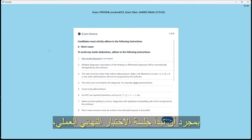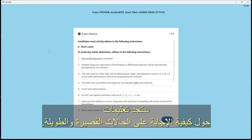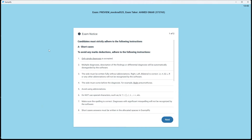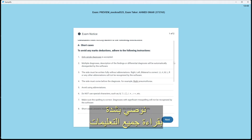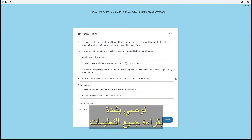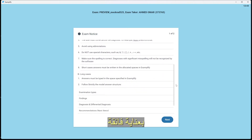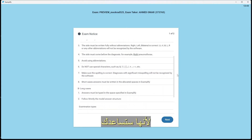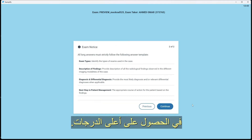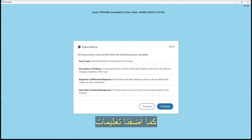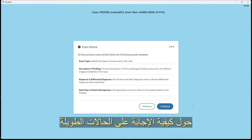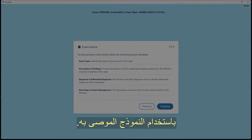Once you start the final clinical examination session you will find instructions on how to answer the long and short cases. We strongly recommend that you read all the instructions very carefully as they're going to help you obtain maximum marks. We also added instructions on how to answer the long cases using the recommended template.